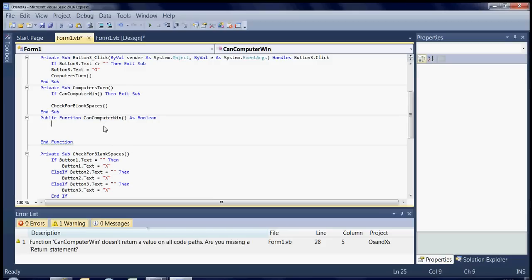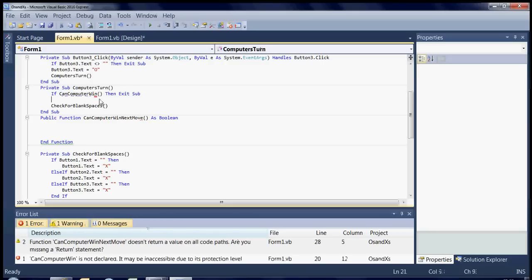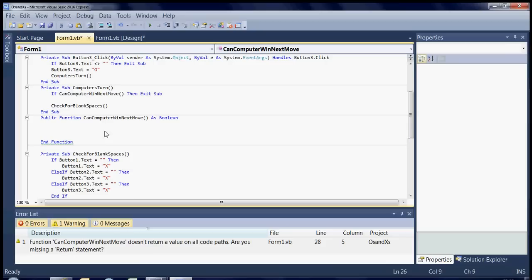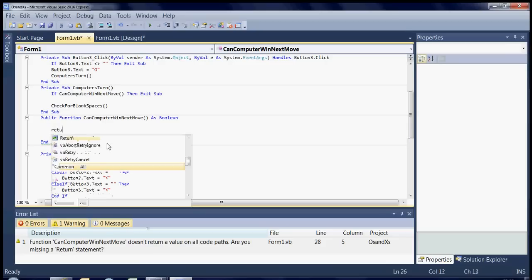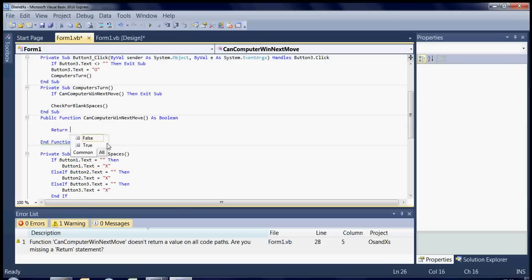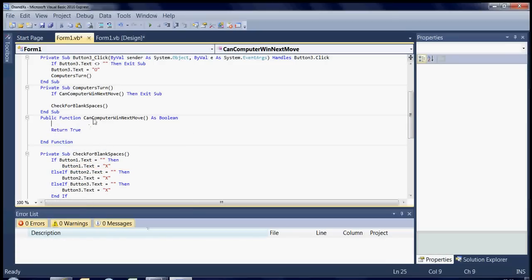If you say in here return true, then that will get true. Otherwise if you said false it will get false out of it, so it won't exit.